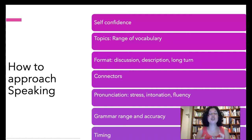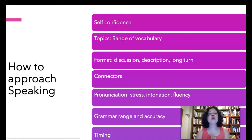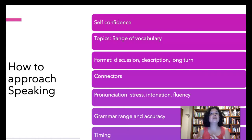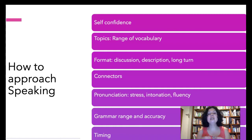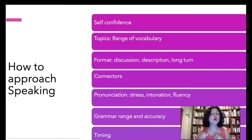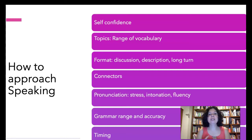Now, the format of the test: will they have a long turn? Will they have to discuss and do some decision-making? It depends on the test — IELTS, Cambridge, TOEFL, each is different. There are many videos on YouTube about each of these tests. Just check out the real test or the practice test so you know the format.